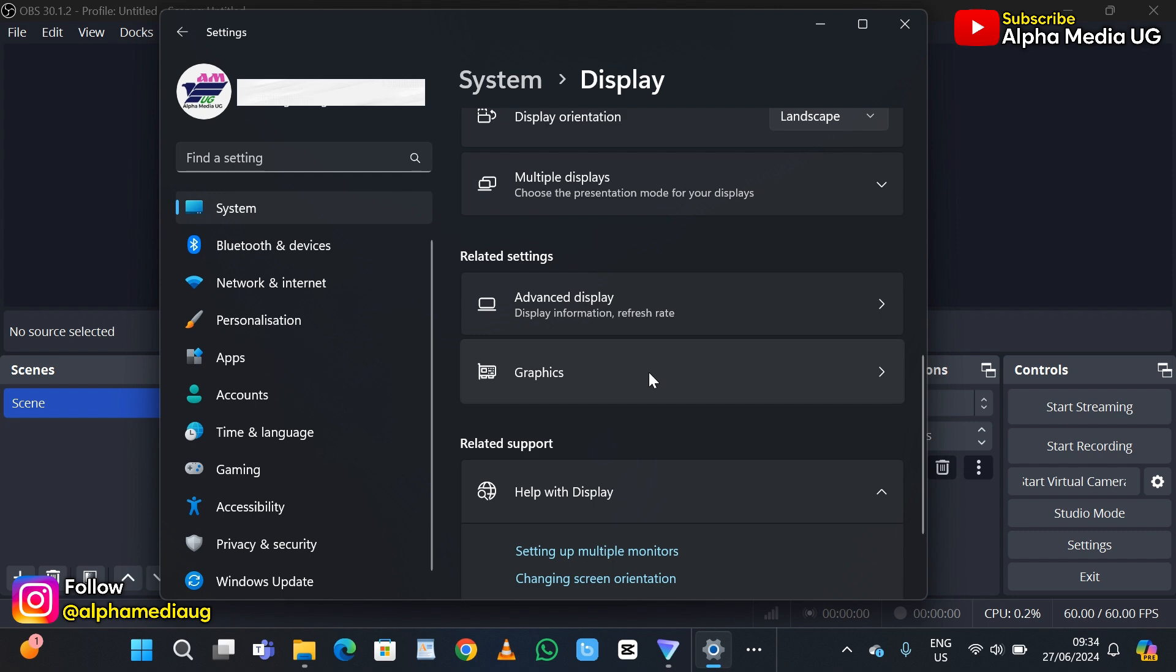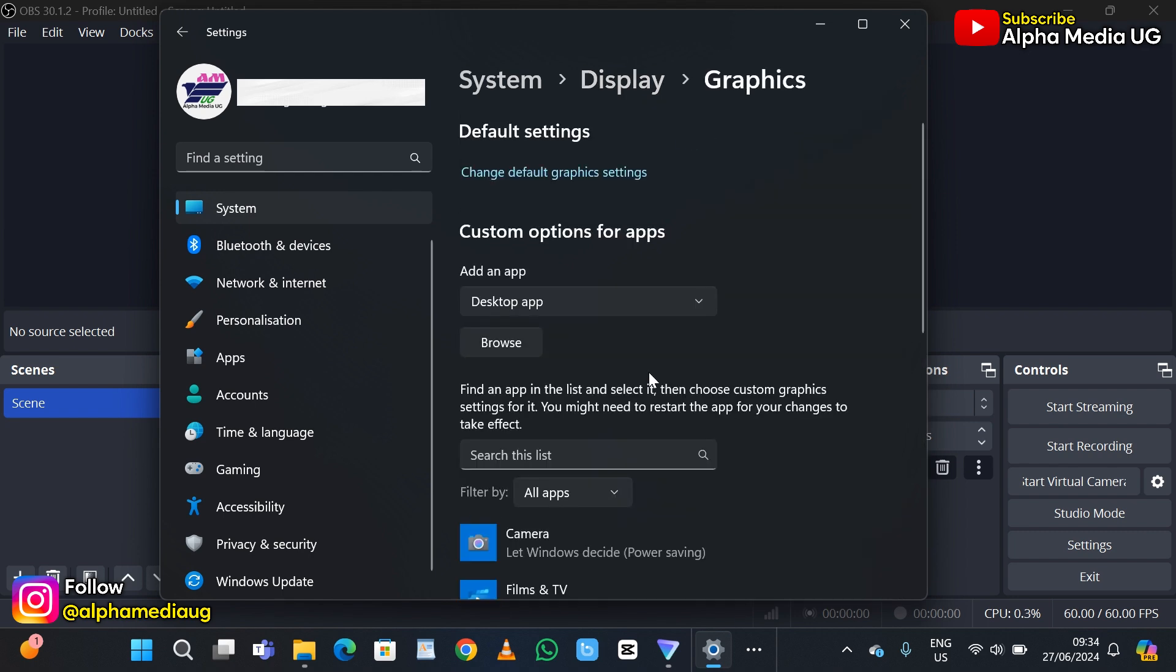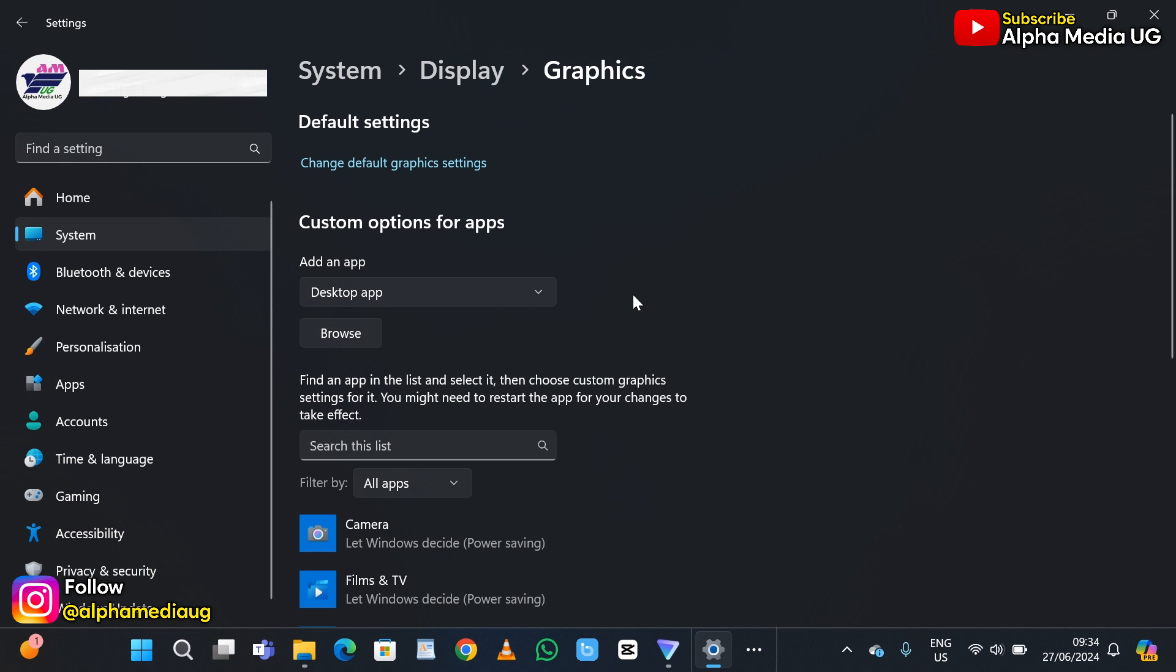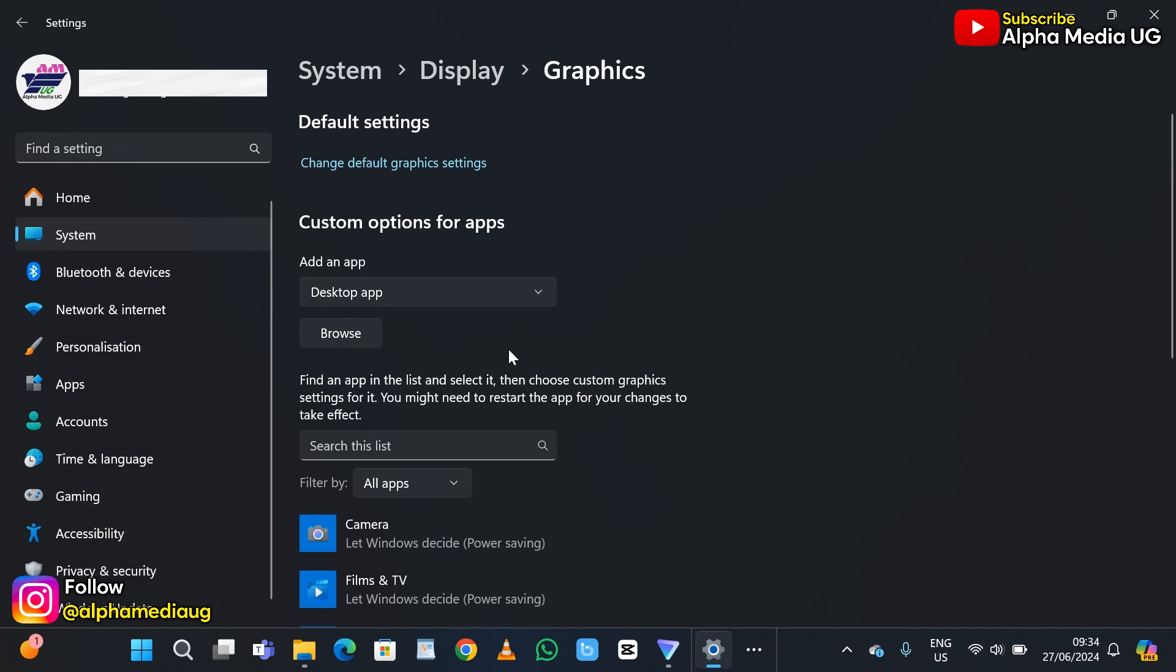Under graphics you'll find custom options for apps and we're going to make some changes here. If you find desktop app then leave it as it is, don't make any changes there. The next step is to add OBS Studio, so click on browse.